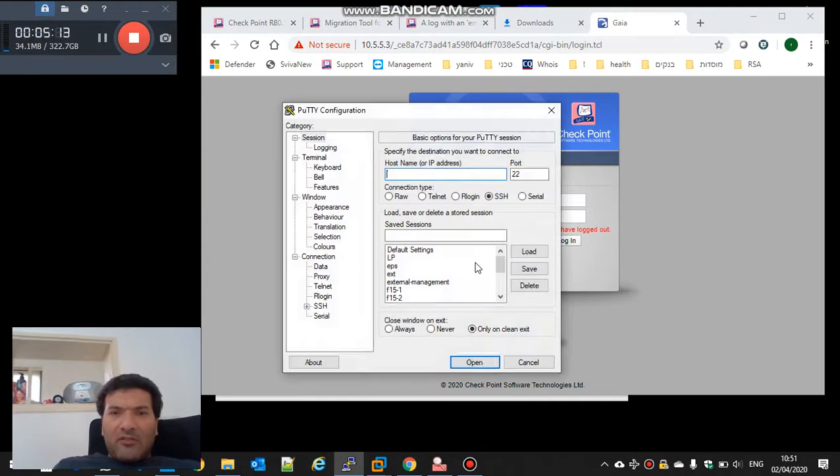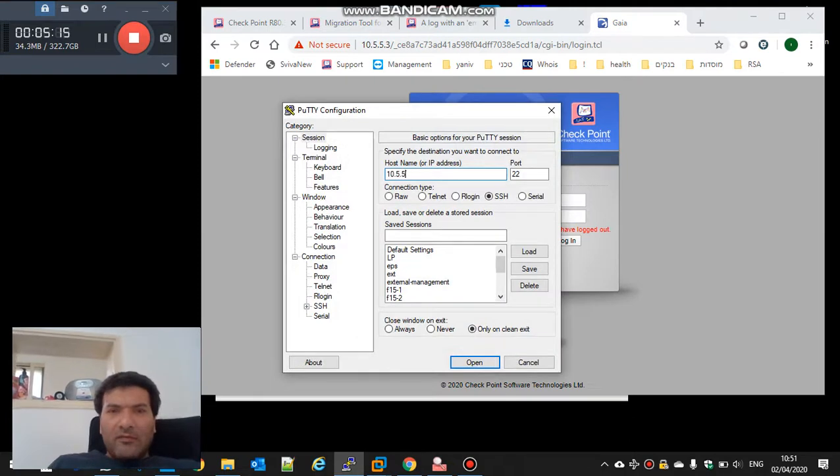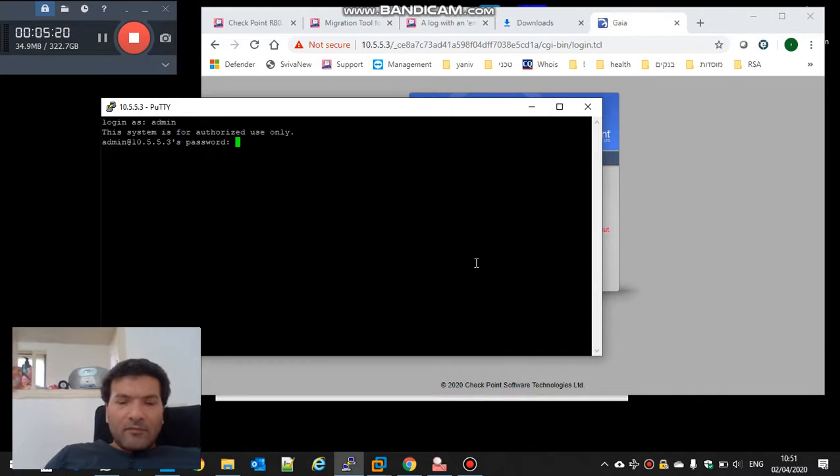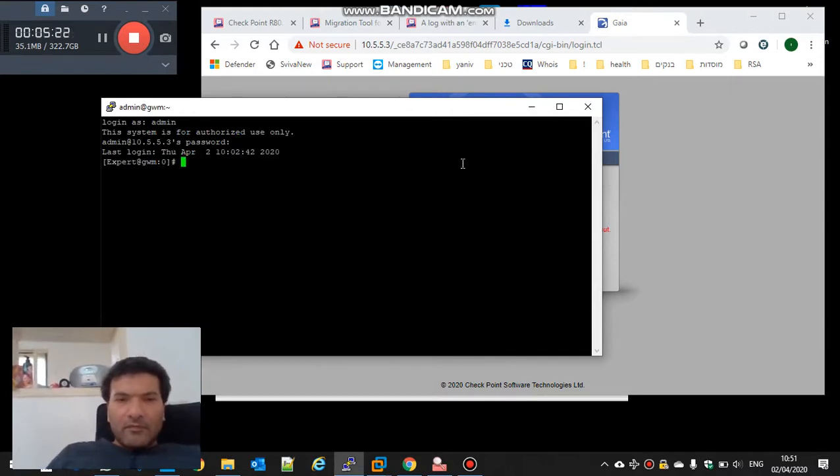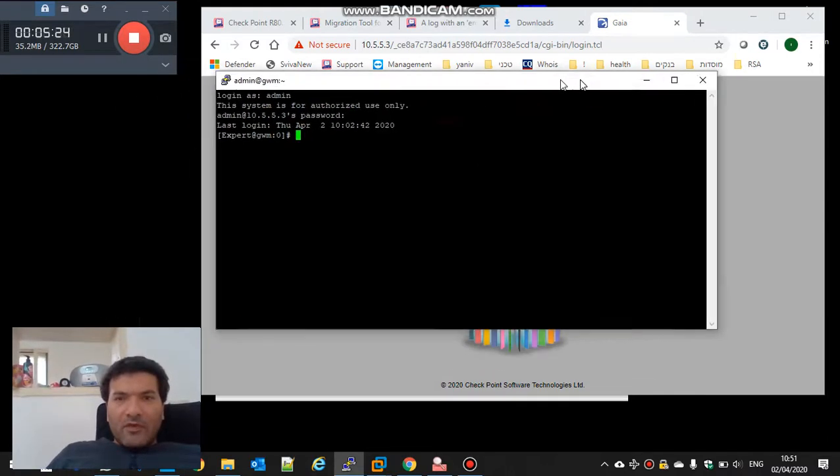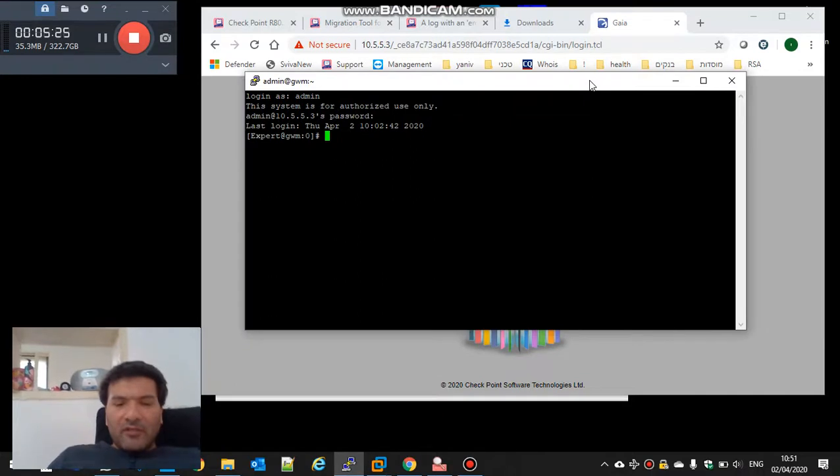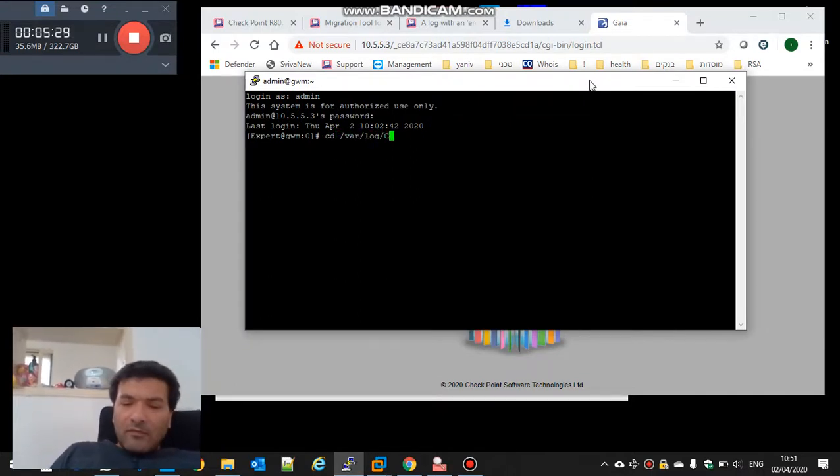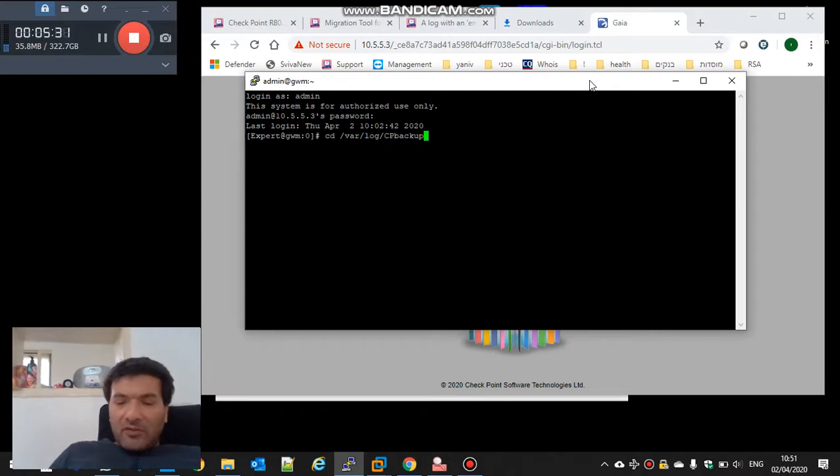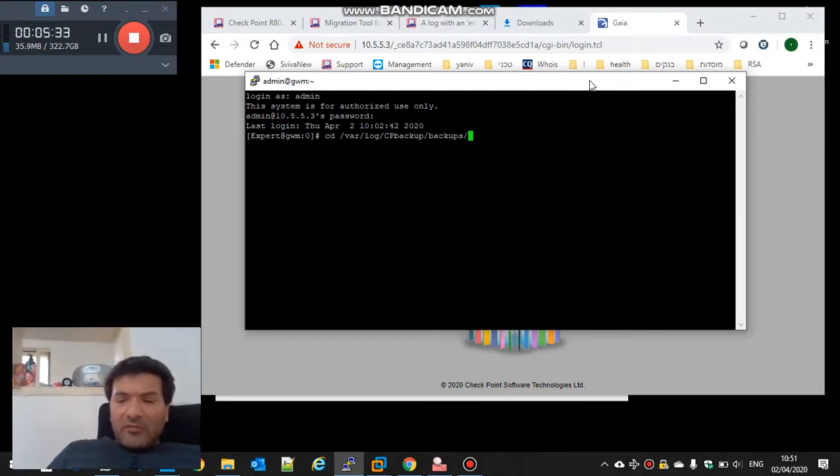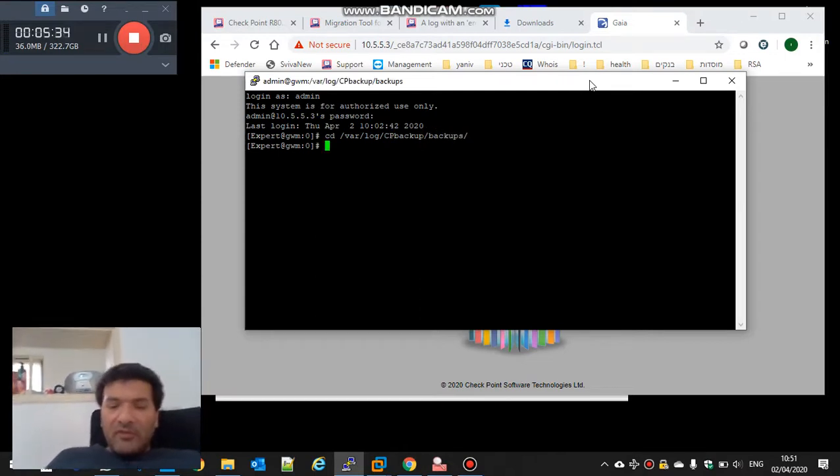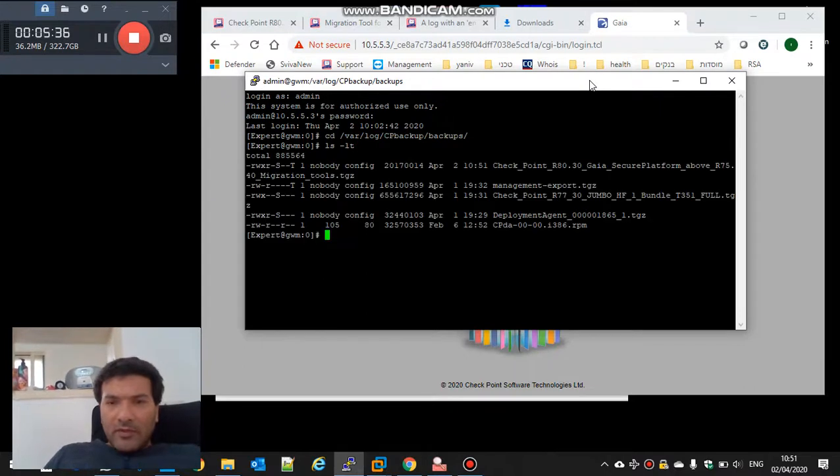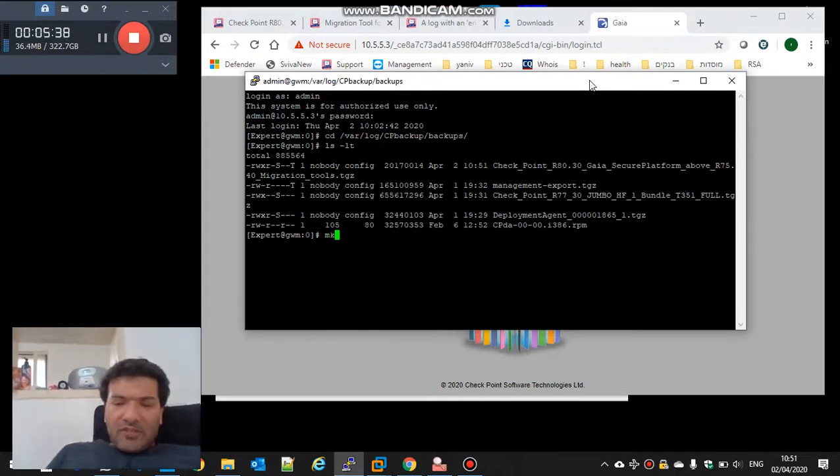I will connect. Okay. I am going to the folder where I import the file. I will make some directory.